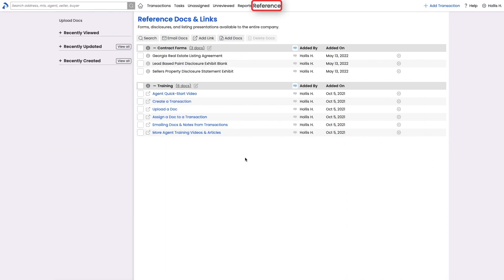The reference page is a great place to store frequently used forms, disclosures, training materials, and other documents or links that your team needs access to on a regular basis. All members of your team have full access to this reference page, so use it as a library of your office's shared docs.